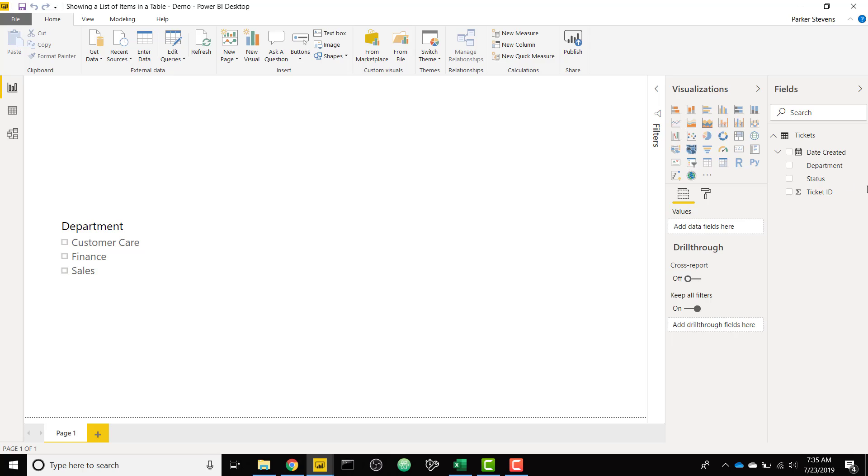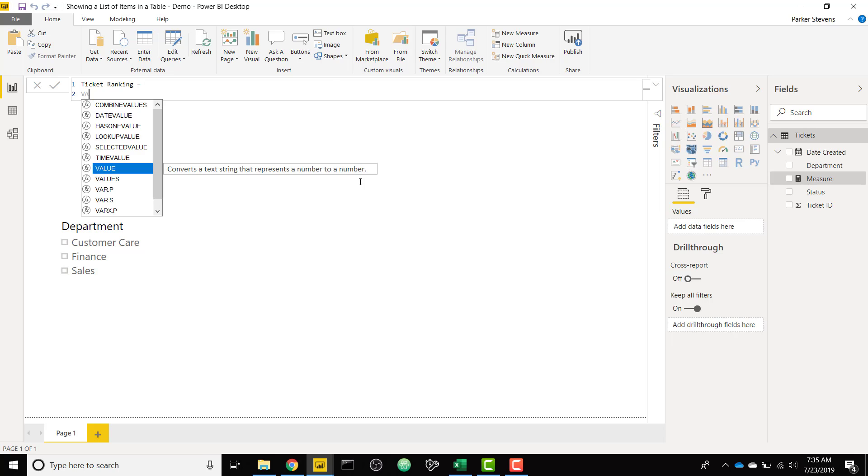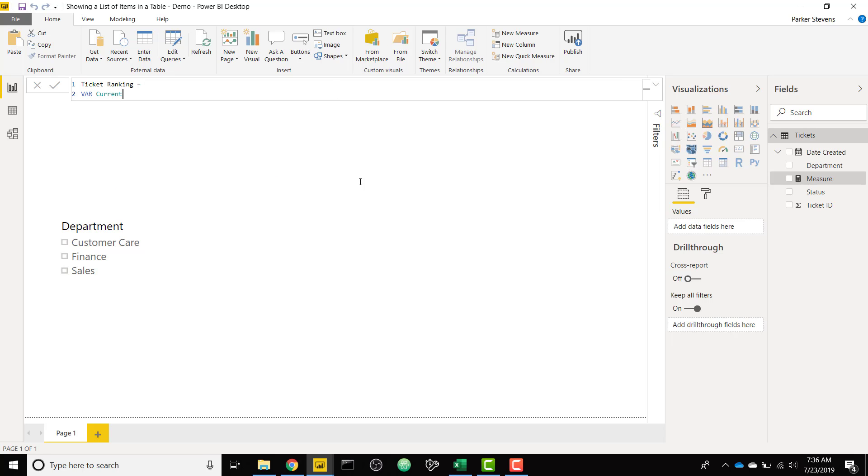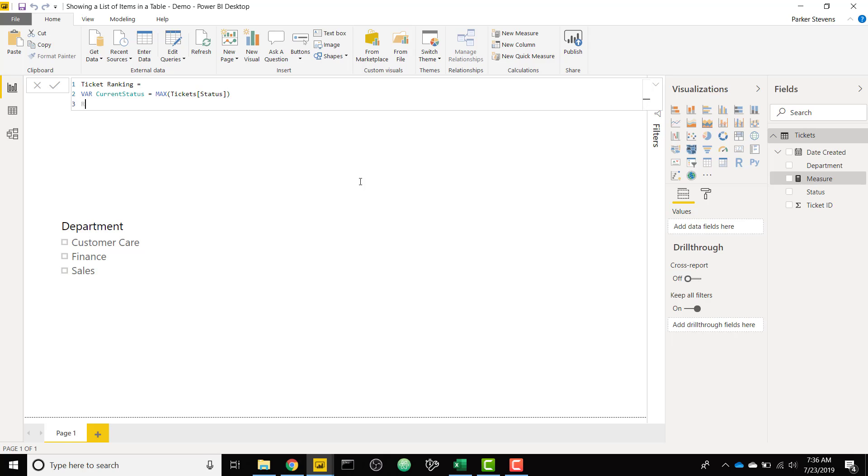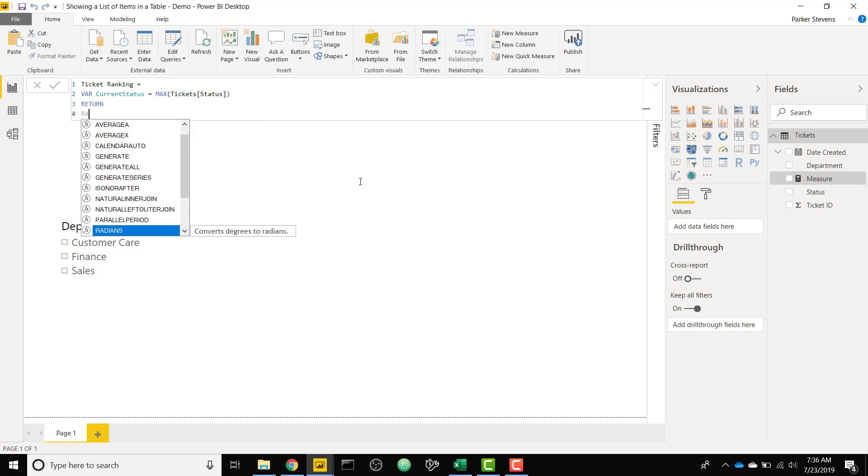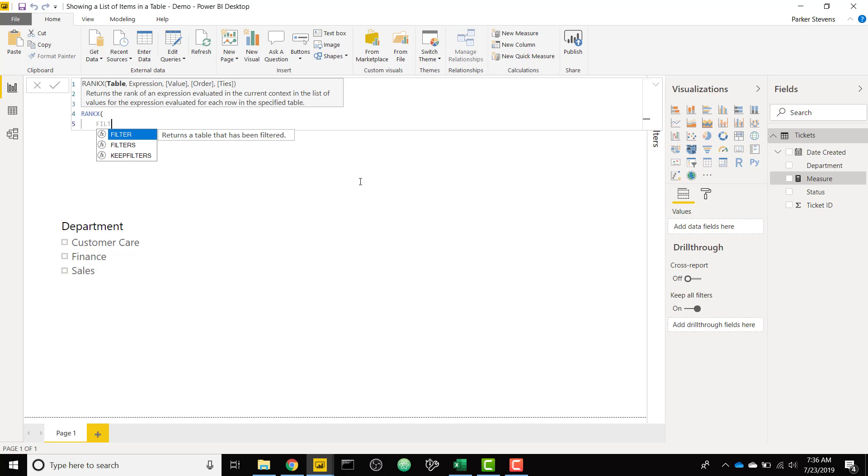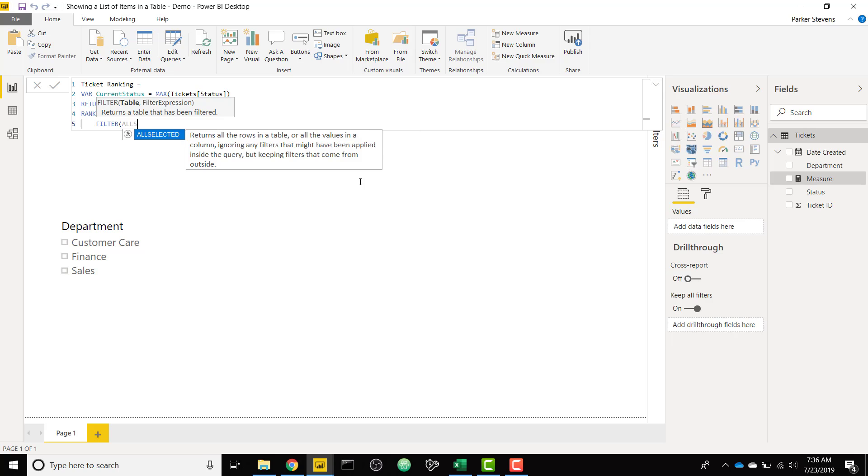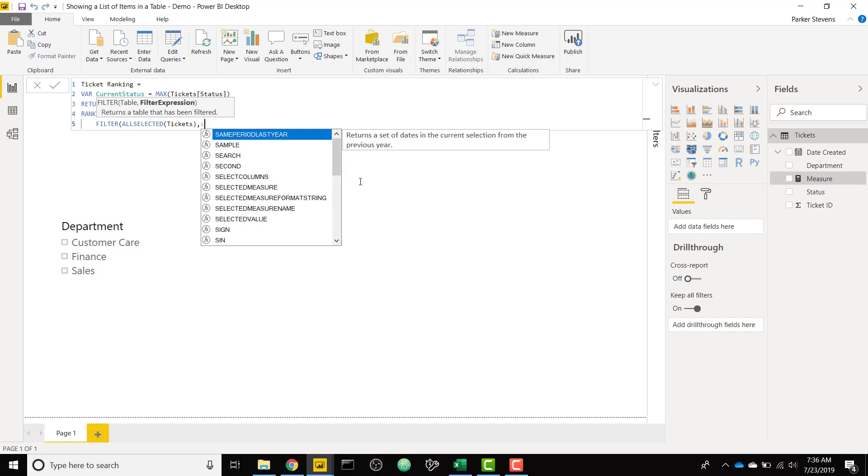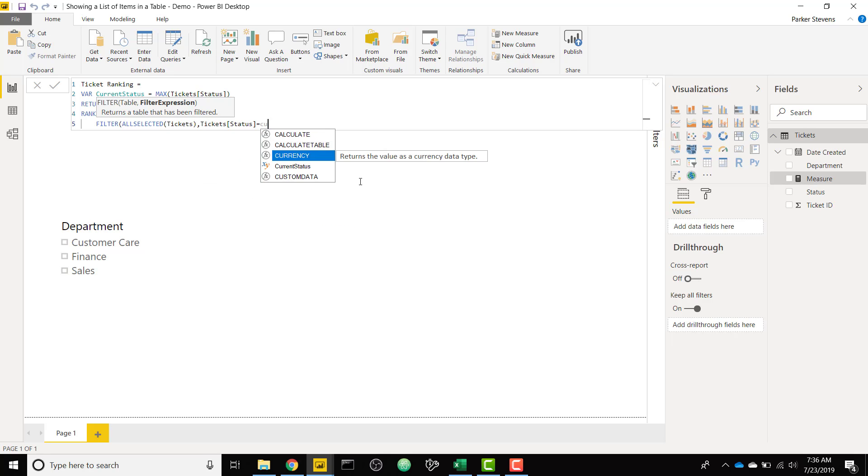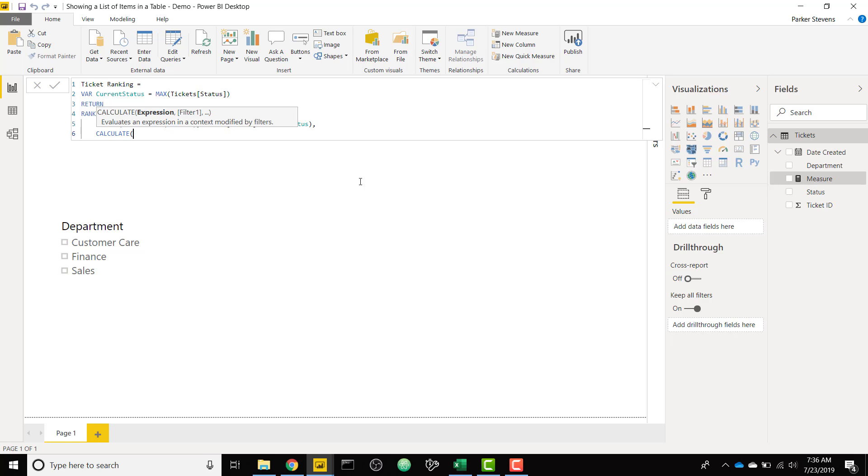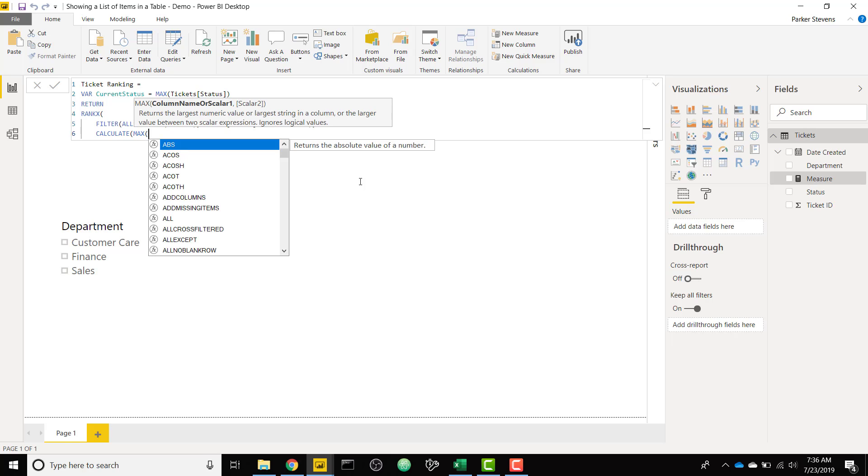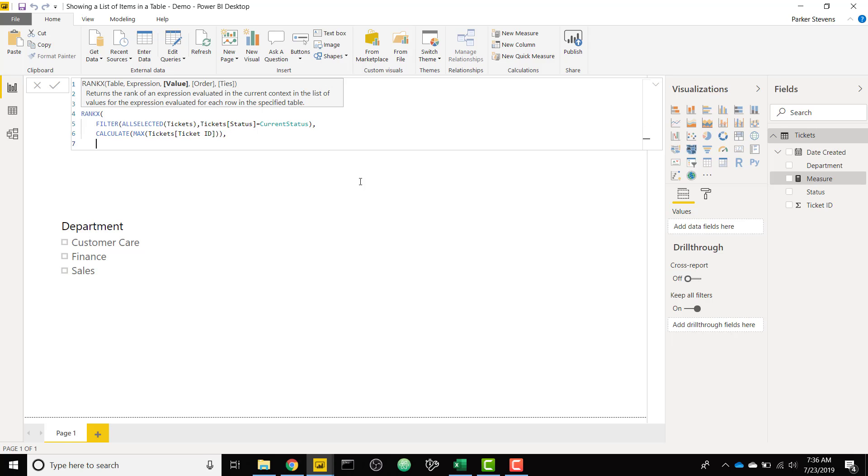The first thing we need to do is create a dynamic ranking, and I have a video on this on how to use the rankX function. We're going to call this the ticket ranking. We're going to start by creating a variable that grabs the status of our ticket because we want to rank depending on the status. So we are going to type in max of our status column. And we're just going to return a normal rankX, but specifically filtering our table, which is called tickets. So we're filtering all selected of our tickets specifically to where the status equals our current status so that we start the ranking over every time for each status. Next I am going to rank based on our ticket ID. So we are going to calculate max ticket ID. And then finally we are going to sort by ascending.